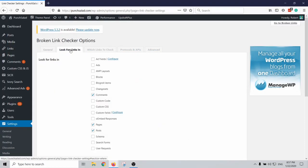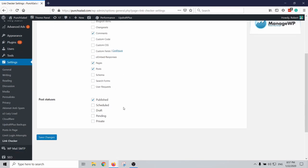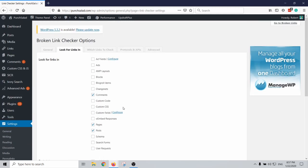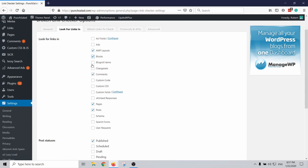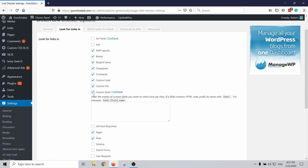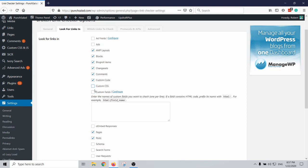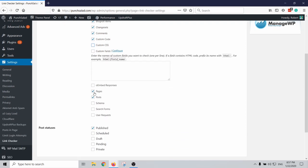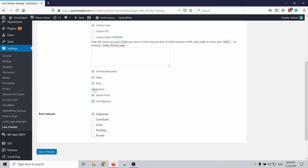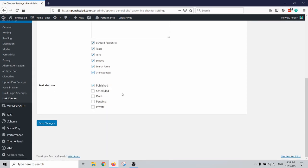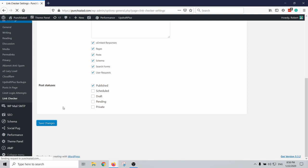And then it's super important we do the next step: look for links in. So this is where you actually need to specify what kind of links this tool looks for. In my case I want to add quite a lot of them. For example, AMP layouts, blocks, you could just select all of them if you want. Custom CSS maybe not. OMB responses yes, schema, search forms, user requests. You can even include posts that are in scheduled or draft, and that's a really cool way for you to verify that whatever you're writing is actually also working. And then just click on save changes.